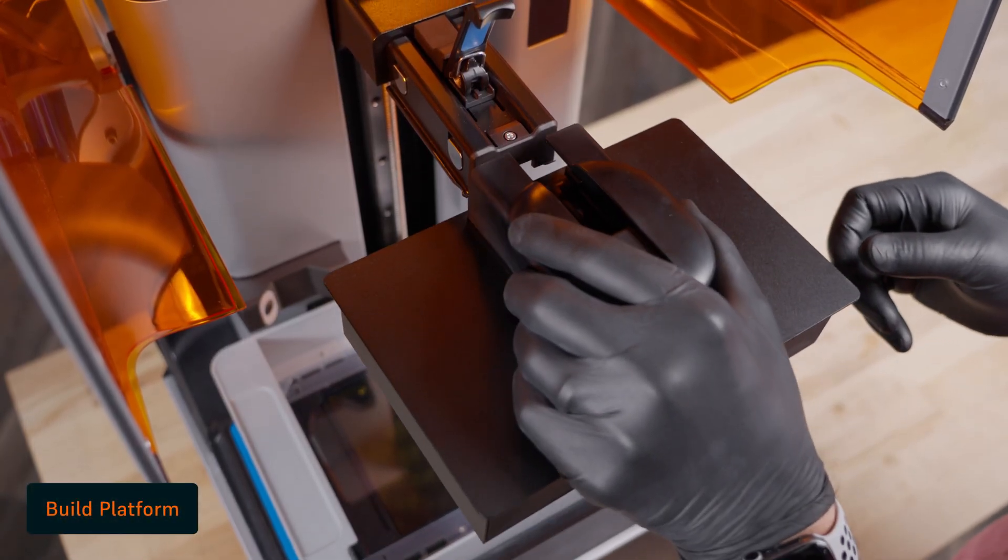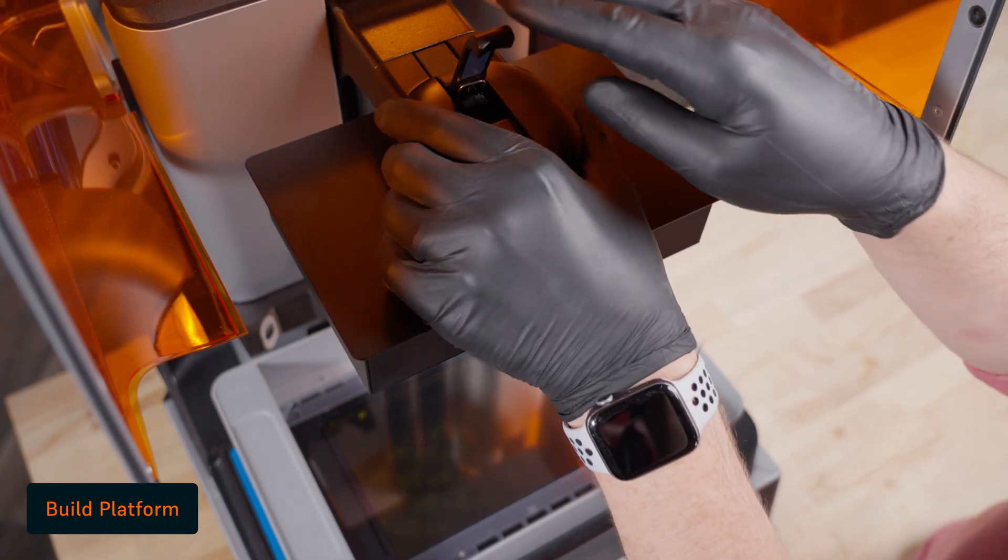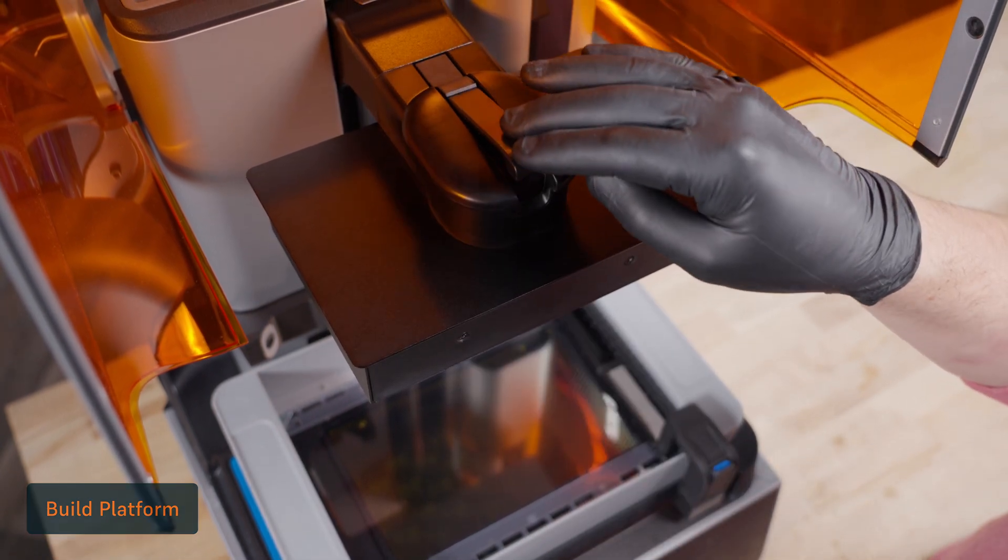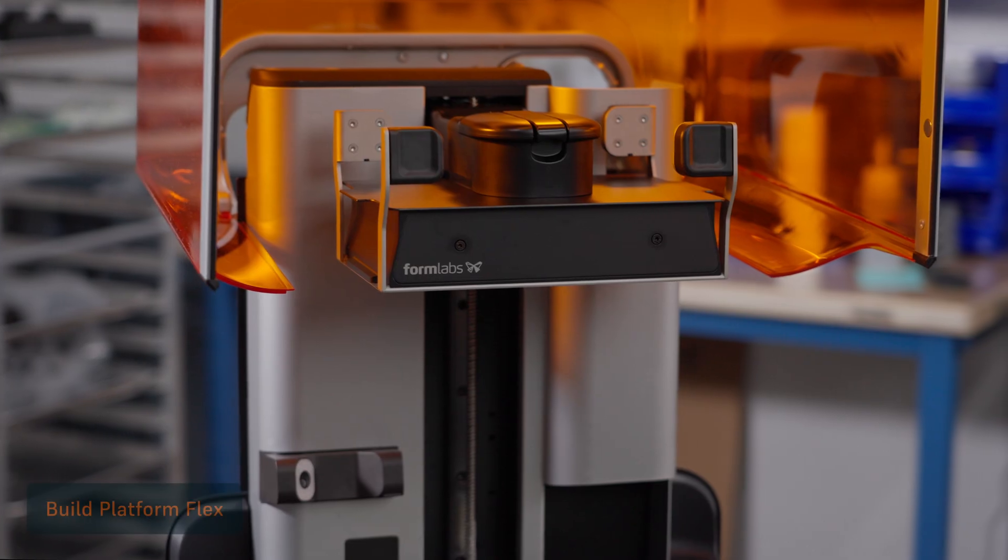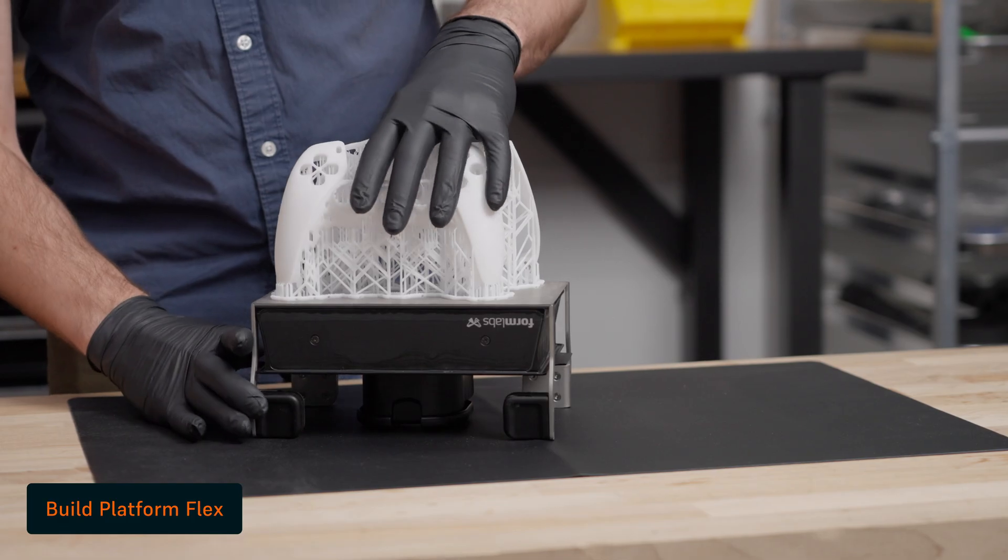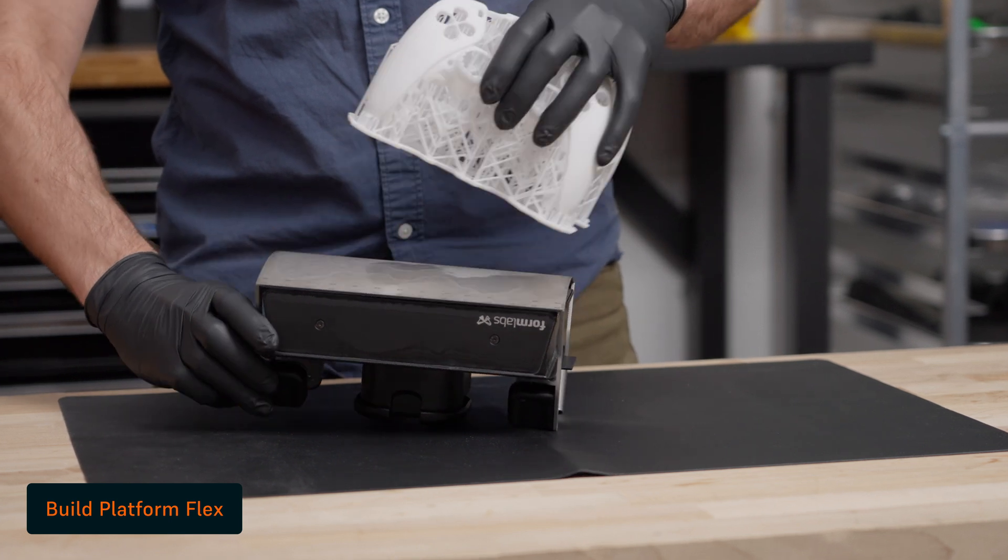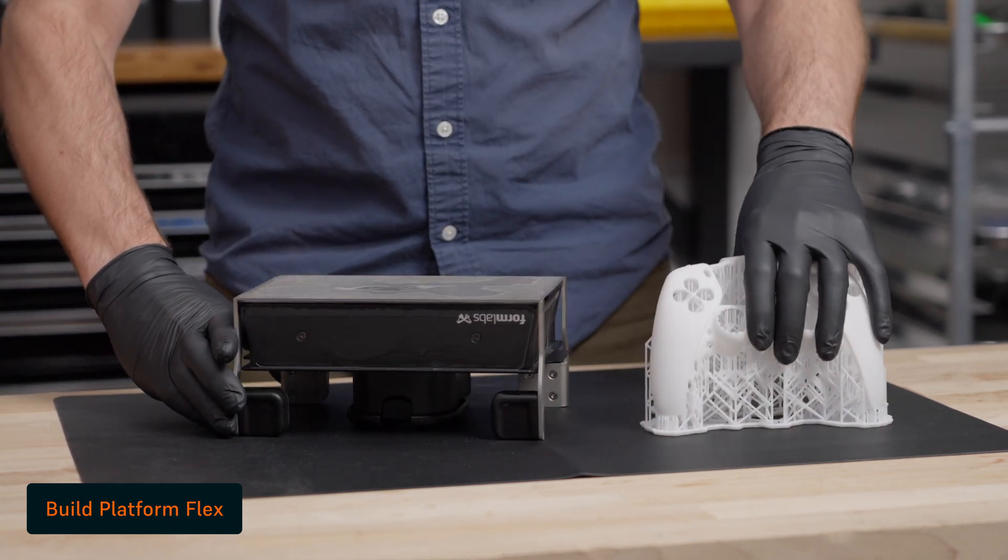Then, insert and latch the build platform. Or, upgrade the build platform flex with quick-release technology, which lets you easily remove parts from the build platform without tools.